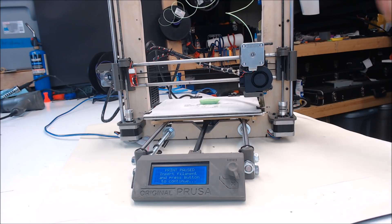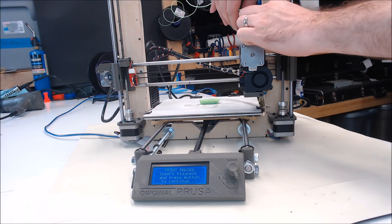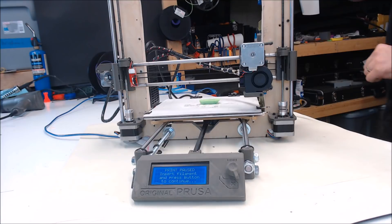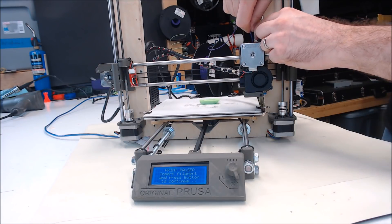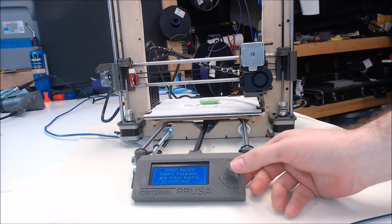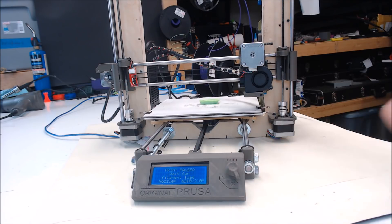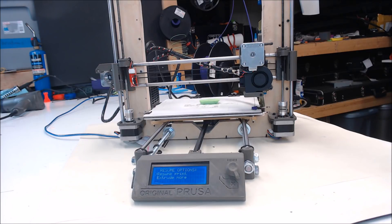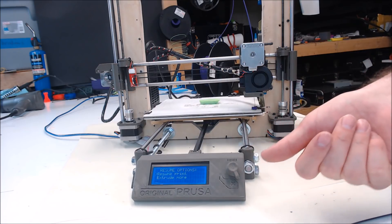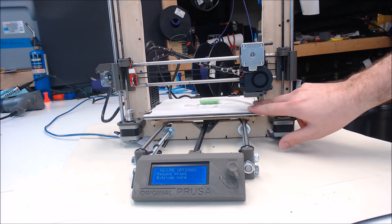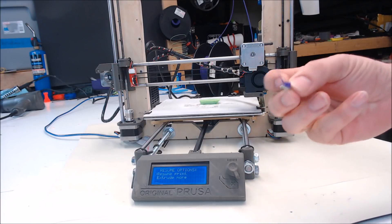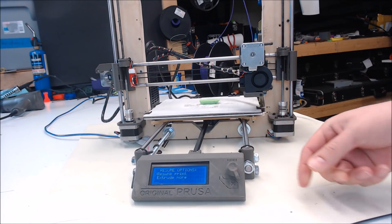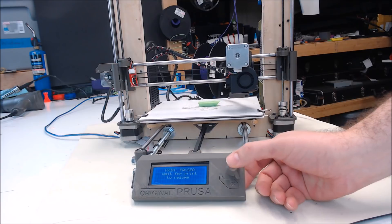It will beep letting you know the printer has paused. We'll remove this filament. We'll load our new filament. We'll hit the button on the LCD display. We'll wait for the filament to load. It will ask us if we're ready to resume the print, or we need to extrude some more. We'll check and make sure the color looks clear to the new color, and it does. So we'll go ahead and resume the print.